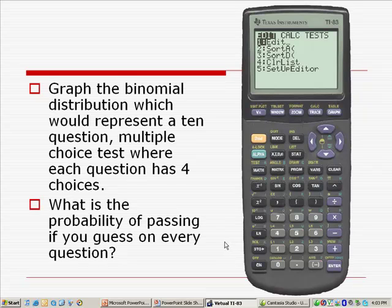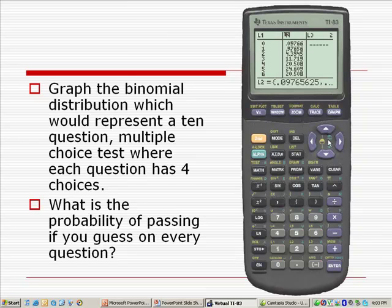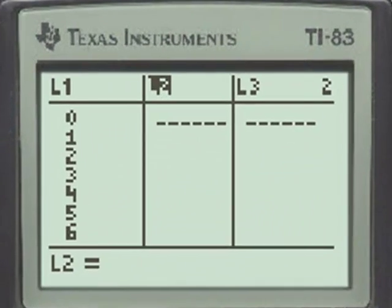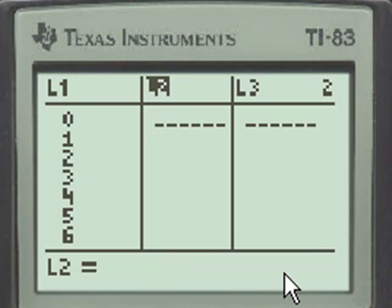We'll again go to the TI-83, and we'll select the Stat Edit menu. I'm going to clear the list that appeared in list 2 from the last question, clear, enter, and come up to list 2 again with the cursor.